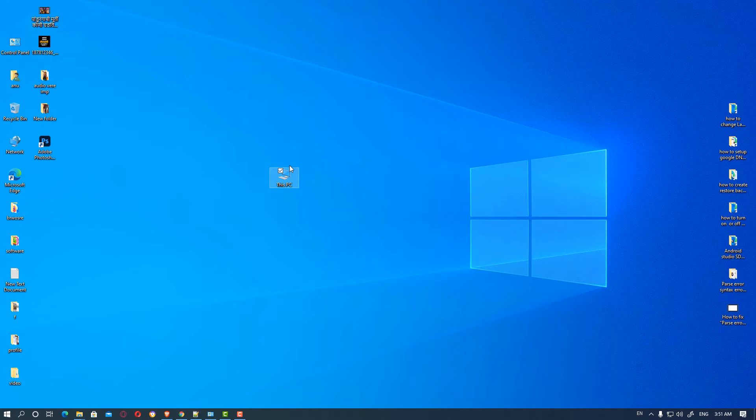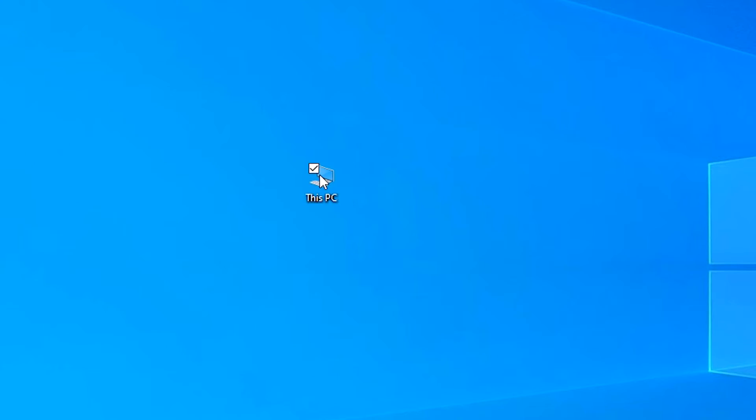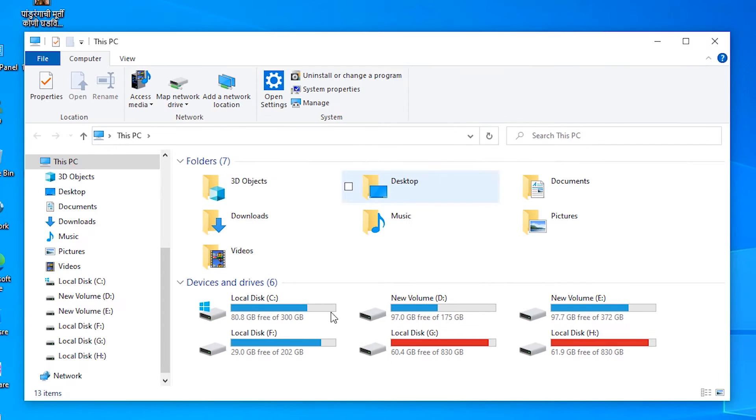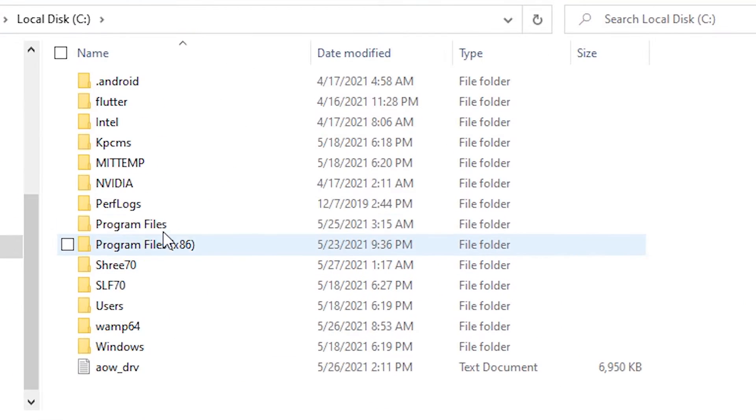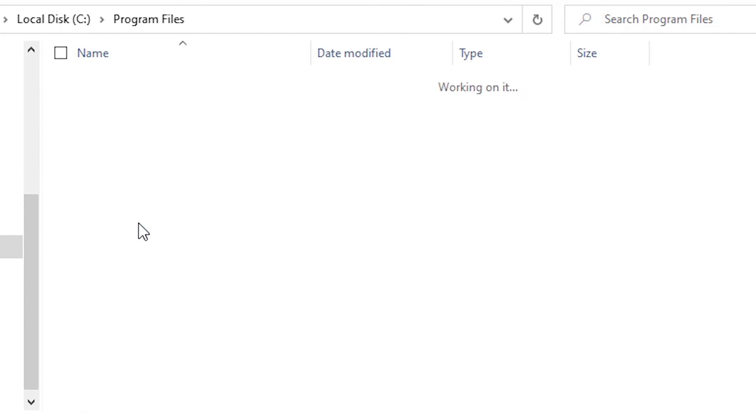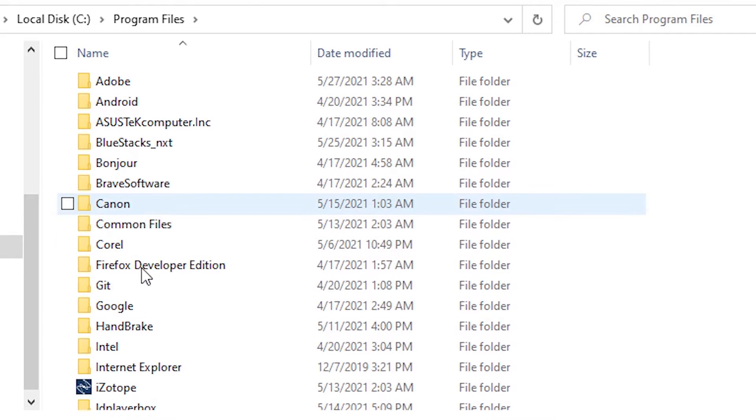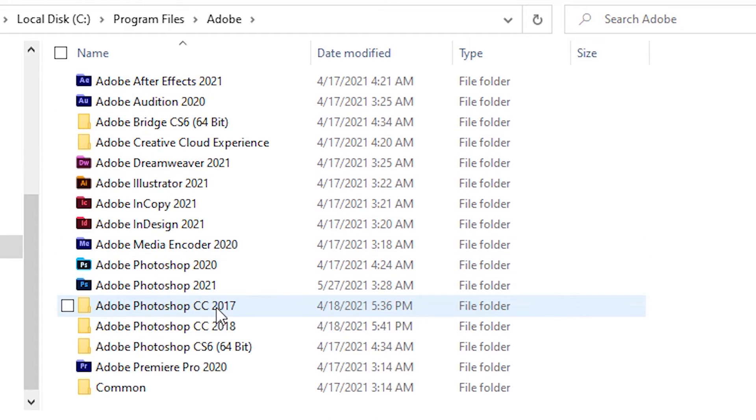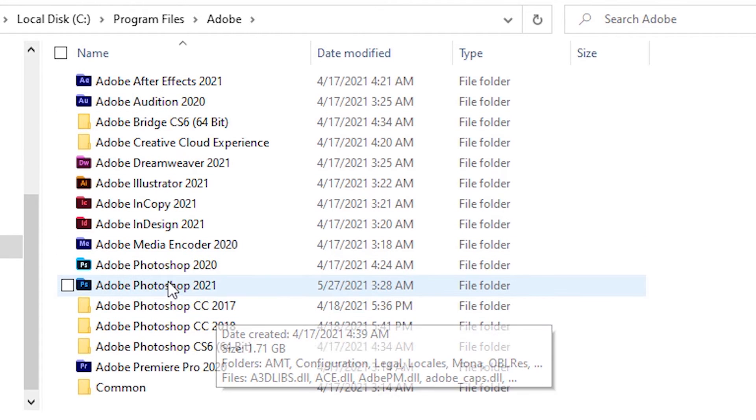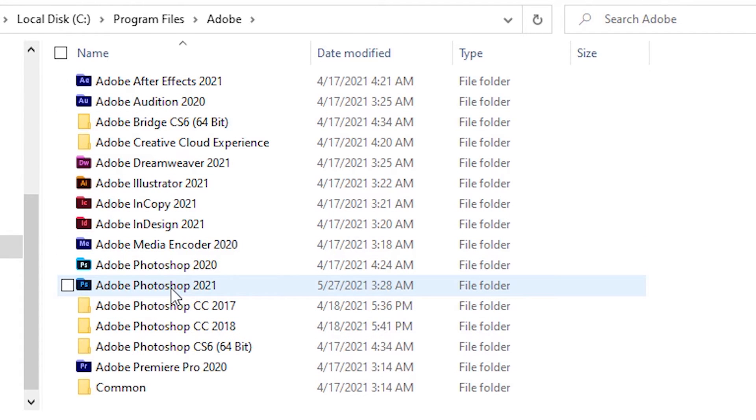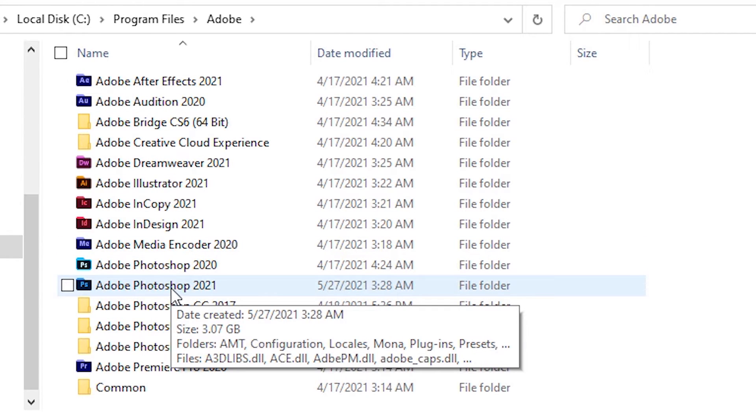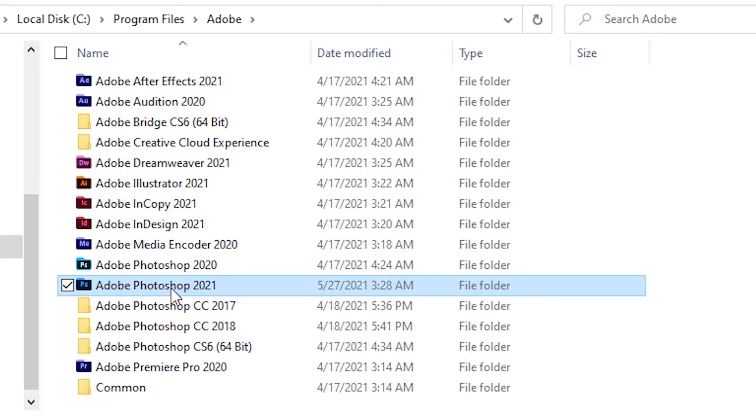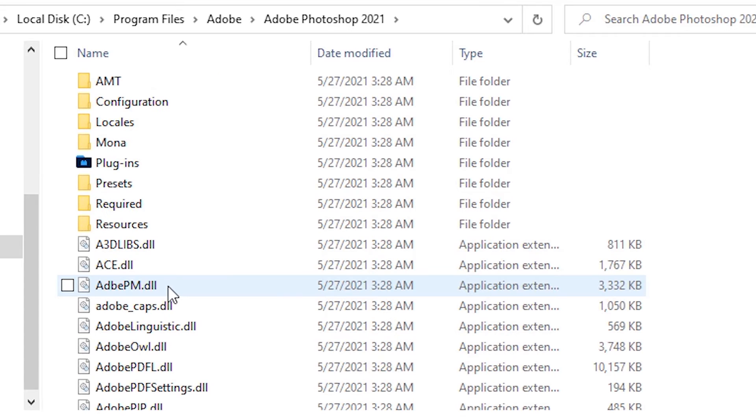Then just go to This PC and click on the C drive, Program Files. I'm using 64-bit so I go to the Program Files Adobe, and I am using Photoshop 2021. If you are using any Photoshop, this will work for you. So just go to the Locales.